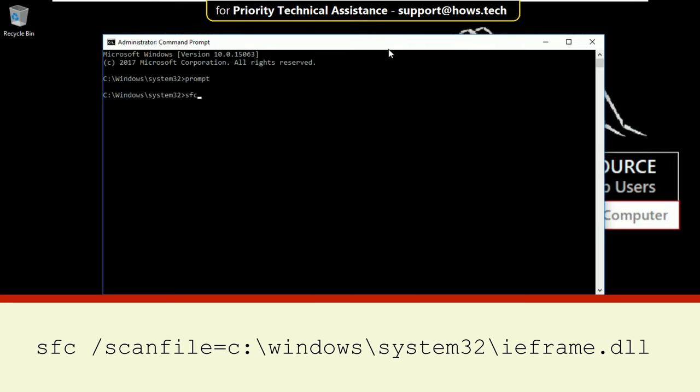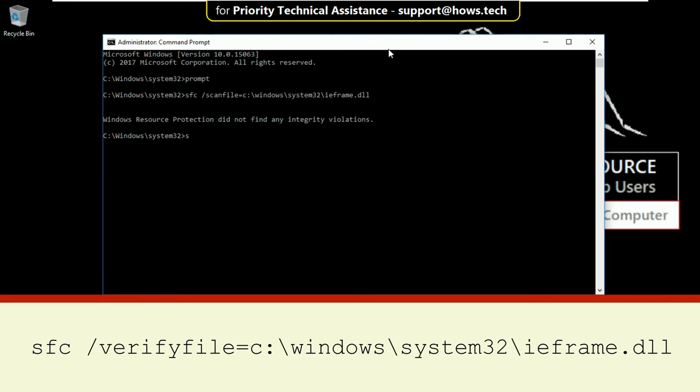Then type: sfc /scanfile=c:\windows\system32\ieframe.dll and hit enter.